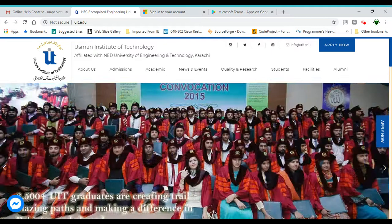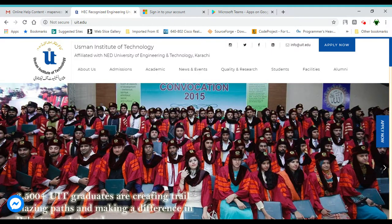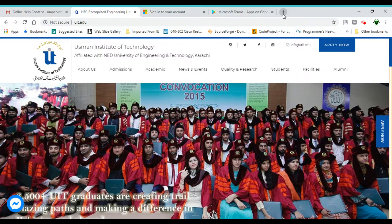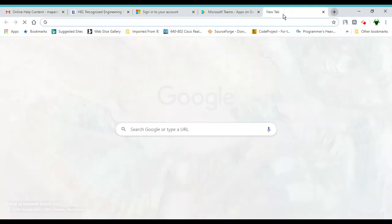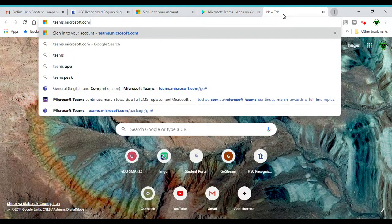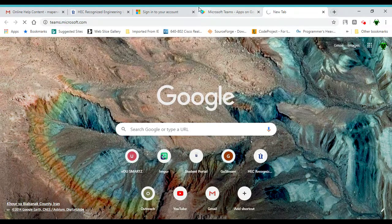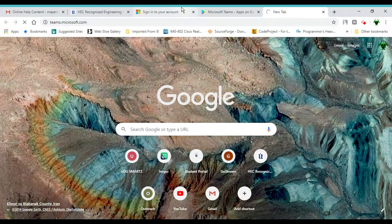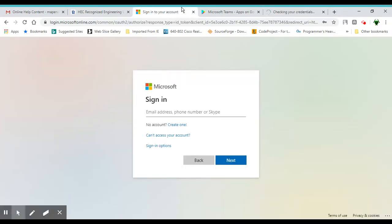Starting with the web version, open your web browser and go to teams.microsoft.com. Once you go there, you come up to the sign-in page.